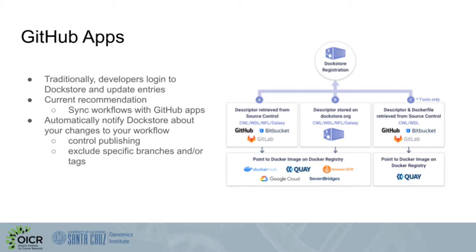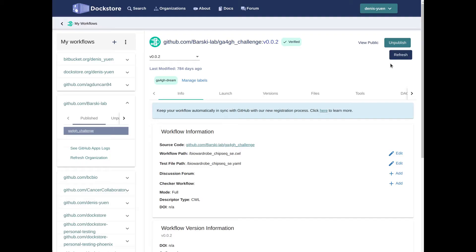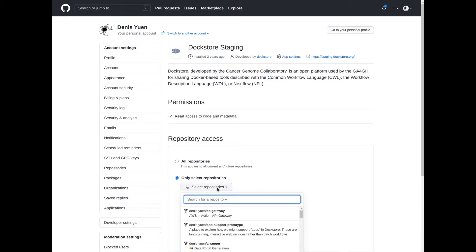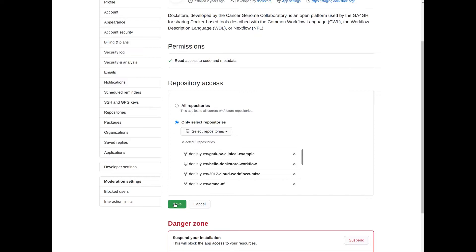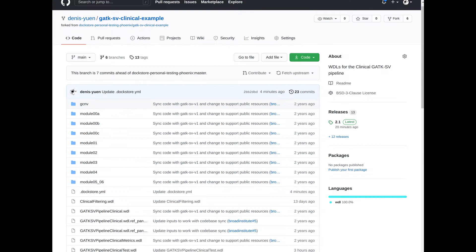One feature that we've been working on is GitHub apps. Traditionally, workflow developers log into DocStore in order to update their entries by hitting the refresh button. Our current recommendation, however, is to take advantage of our new feature that allows you to synchronize workflows using GitHub apps. What this looks like is you are redirected through our register dialogue to GitHub where you install our GitHub app. You can either install our app into one particular repository or into an entire organization at one time.